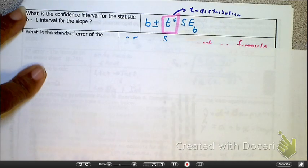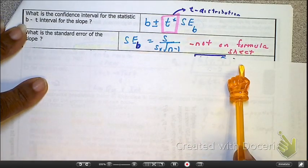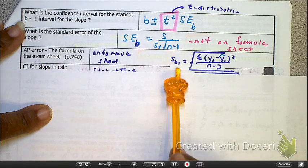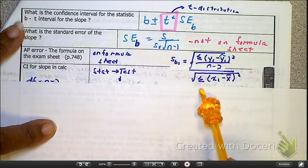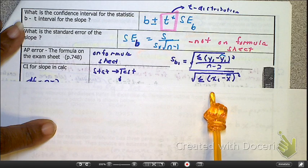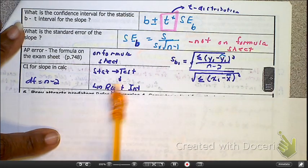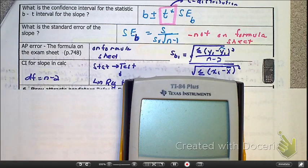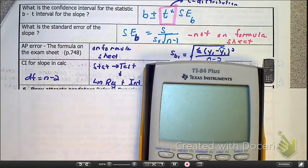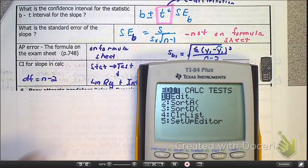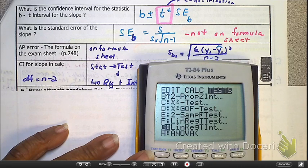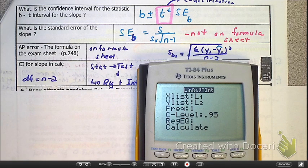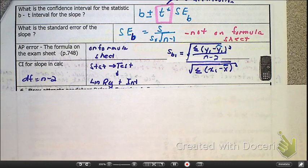The standard error of the slope — are we going to have to use that ugly formula? No, we don't have to worry about it. There is a standard error of the slope on the formula sheet. There's also a calculator function for this, but it wants L1 and L2, meaning it requires raw data. That's exactly why we're going to be using the table instead.